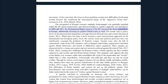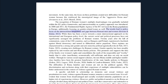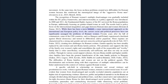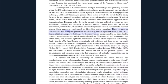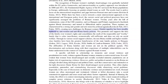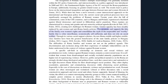The divergences in values were partly due to generational differences, as engaging with sensitive issues entailed challenging existing male-dominated structures of the Romani movement. The recognition of Romani women's multiple disadvantages was gradually included within EU policy frameworks, and intersectionality as a policy approach was introduced in 2008 and 2011. The Fundamental Rights Agency of the EU surveyed Roma populations in Europe, additionally focusing on gender-related issues. The results led to policy focus on the intersectional inequalities and gaps between Romani men and women. While there has been a move towards a more intersectional approach on the international and European policy level, the current social and political processes have not significantly assuaged the problems of Romani women. Twenty years after the fall of communism, some central and eastern European countries such as Hungary and Poland experienced a backlash against liberal democracy and turned to illiberalism and/or populism.